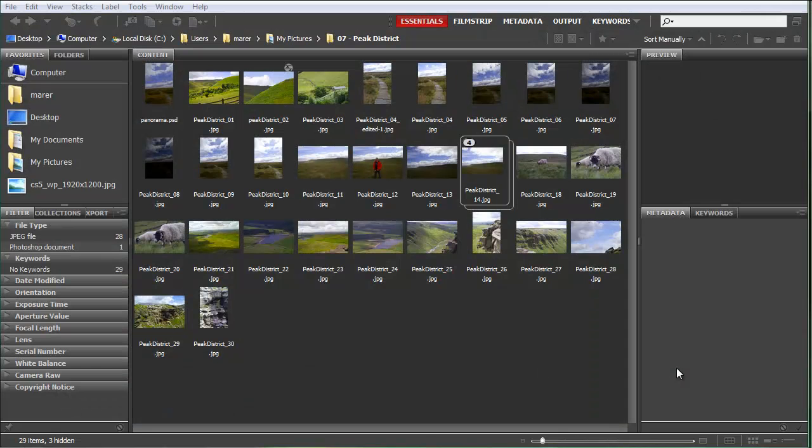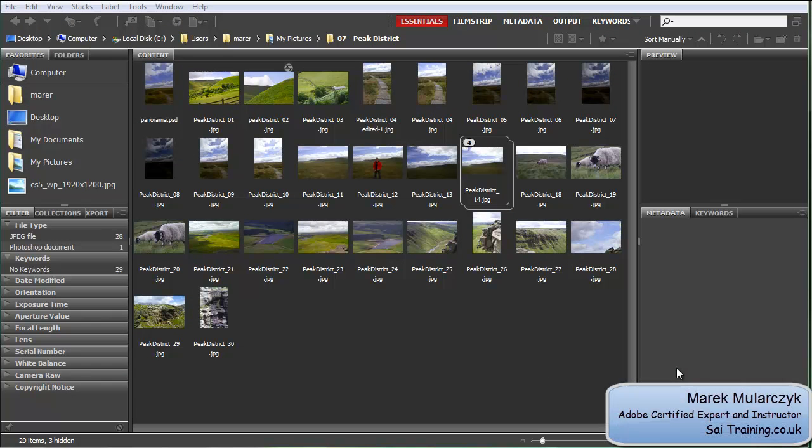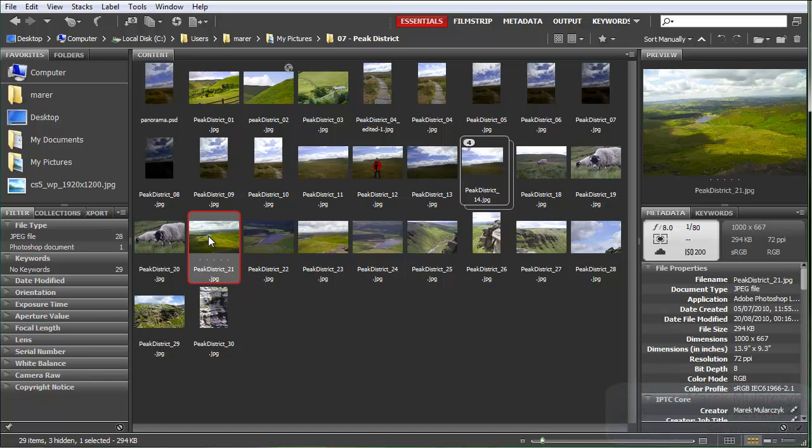It's time for Adobe Bridge. Here I am inside Adobe Bridge CS5, and I'm going to take one of the images, let's say this one here as an example, and I'll show you the new watermark feature inside Bridge CS5.